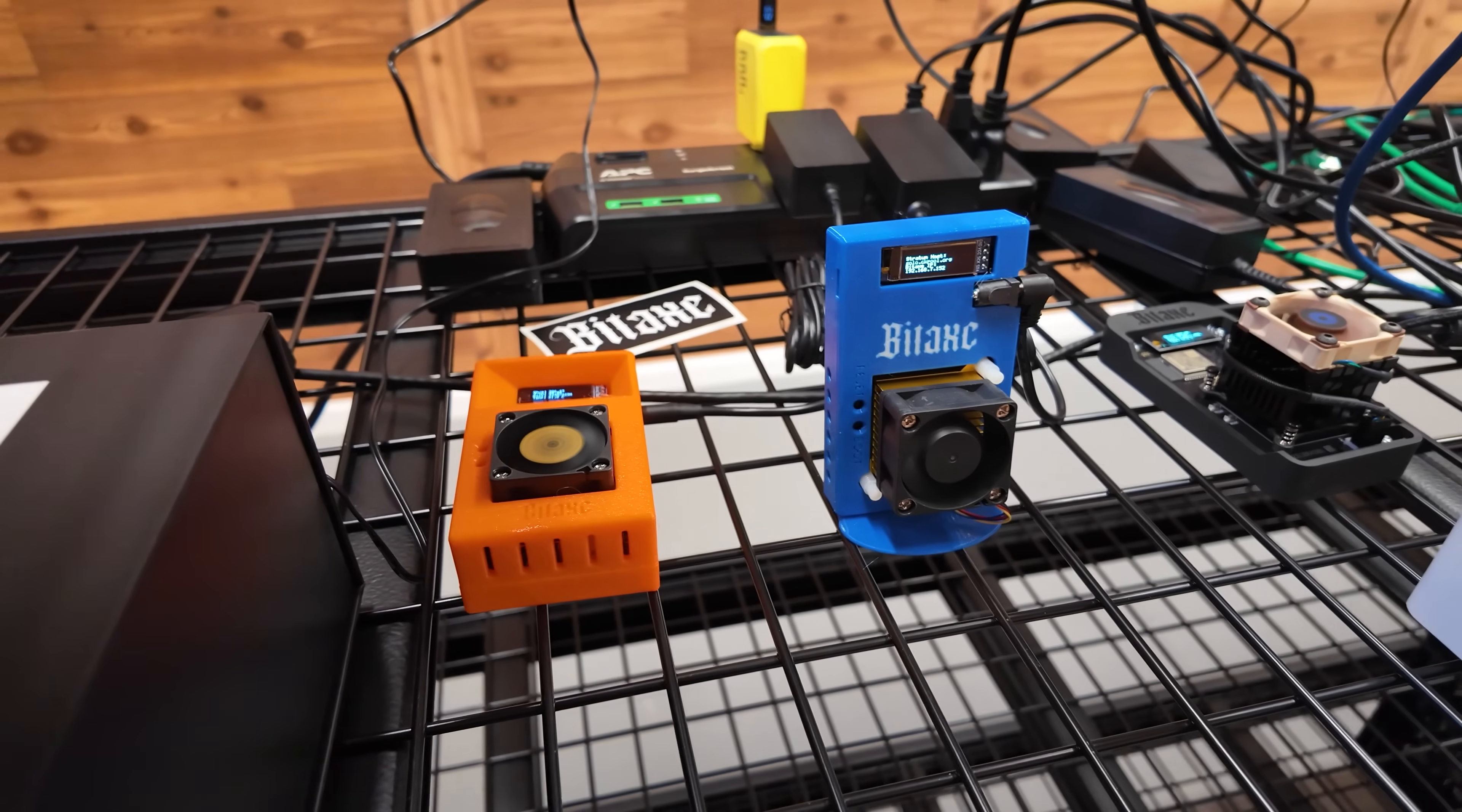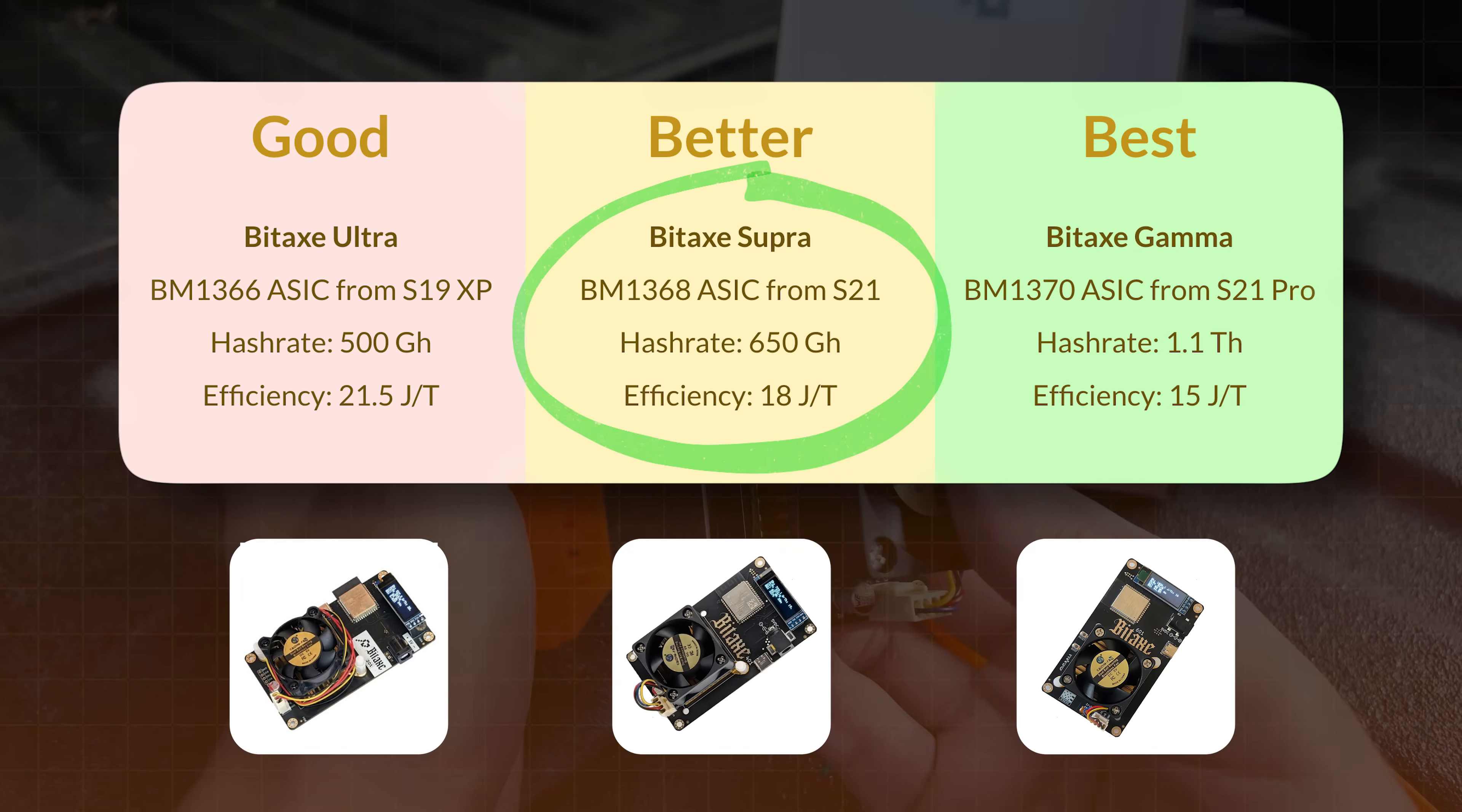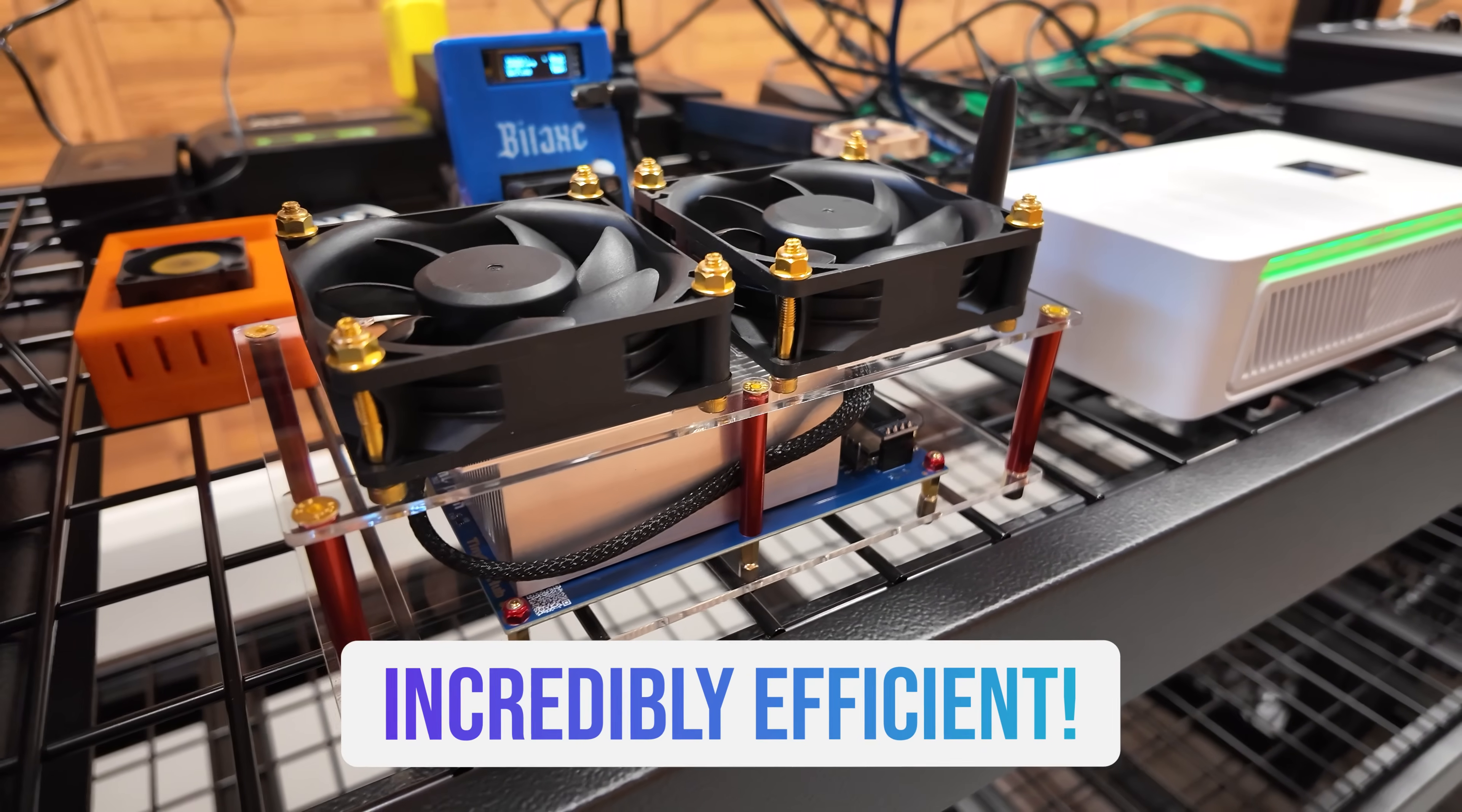This is basically a giant version of these other BitAxes. There's three key BitAx generations you need to know about. The Ultra, the Supra, and the Gamma. The Ultra uses the BM1366 ASIC chip. That's the Bitcoin S19 XP miner chip. The Supra uses the BM1368 ASIC chip from the S21. And then the BitAx Gamma uses the BM1370 ASIC chip from the S21 Pro as well as the S21 XP. All of those are Bitmain miners. That's how all of these have great to best-in-class efficiency.